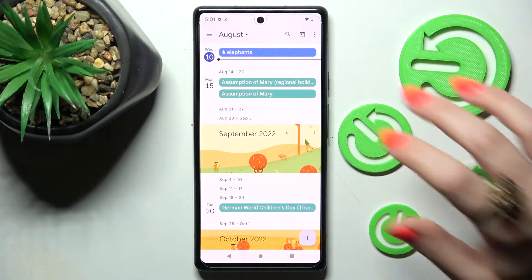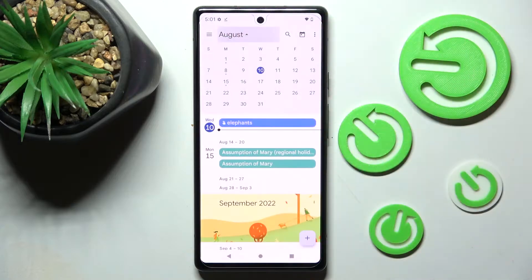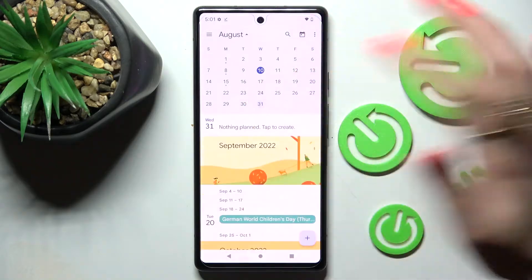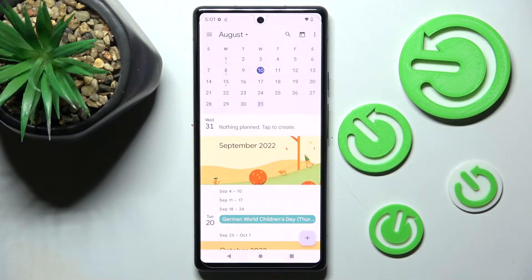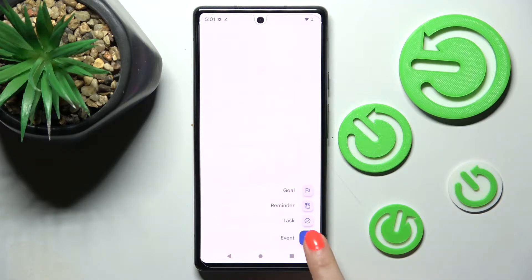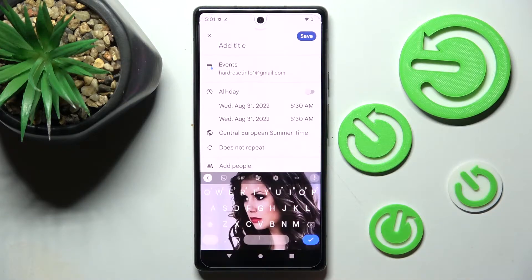Following that, you need to tap on the month above and pick a date. When you're ready, create your event by clicking over here, or select this plus icon at the bottom right corner and tap on event.